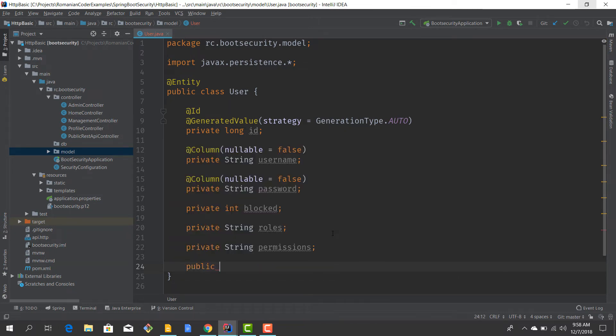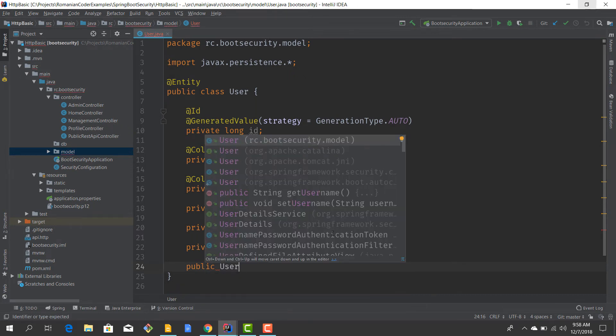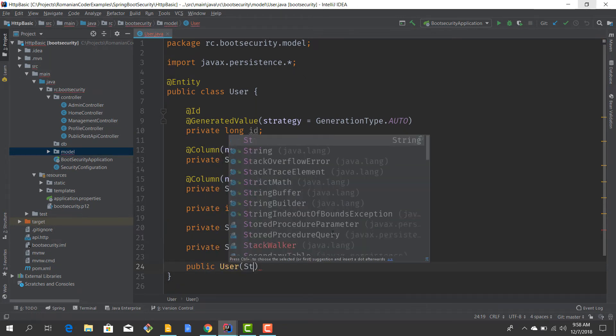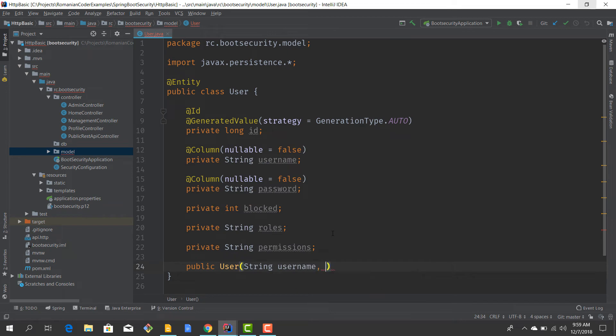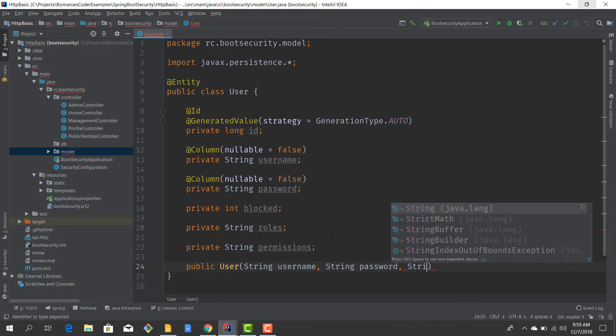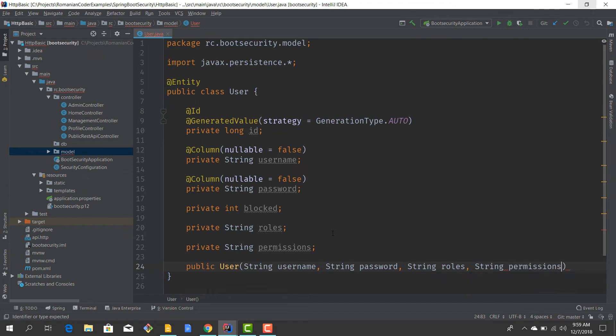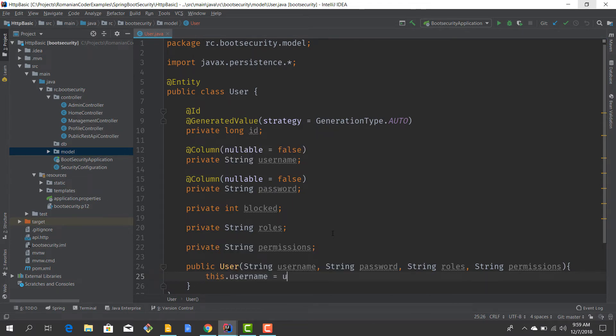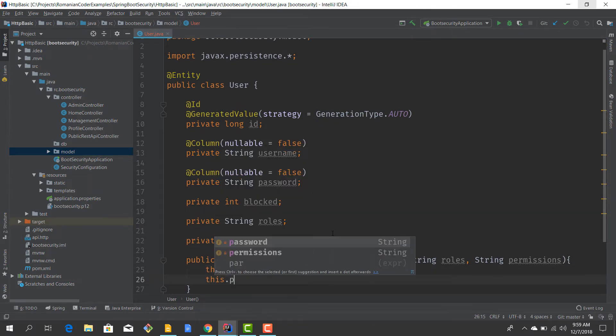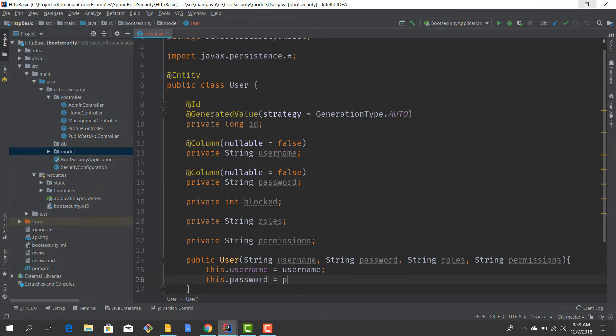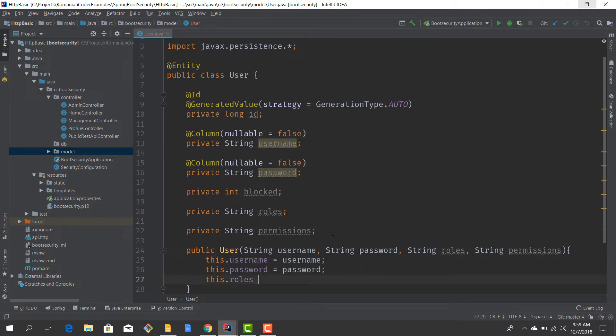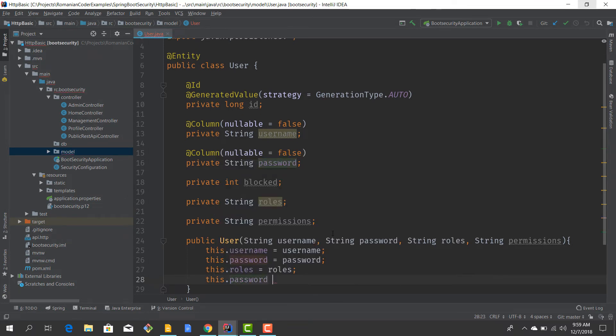Now let's have a constructor. So public User, and I want to give the username, the password, the roles, and the authorities and the permissions. So we'll have this.username equals username, password equals password, this.roles equals roles, this.permissions equals permissions.